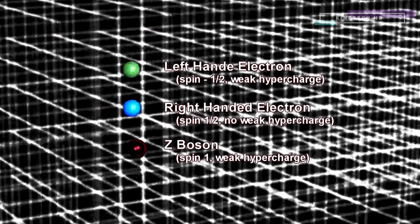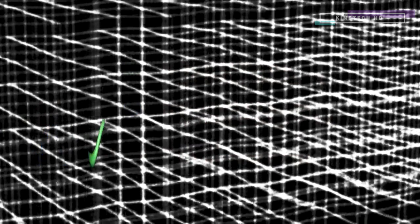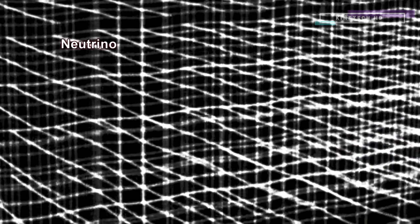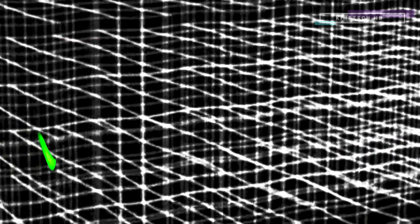With the Higgs mechanism, an elementary particle that carries a weak hypercharge can oscillate, and therefore has mass. Electrons, neutrinos, and quarks all carry this charge and interact with the Higgs field. So they can oscillate, and therefore they have mass.